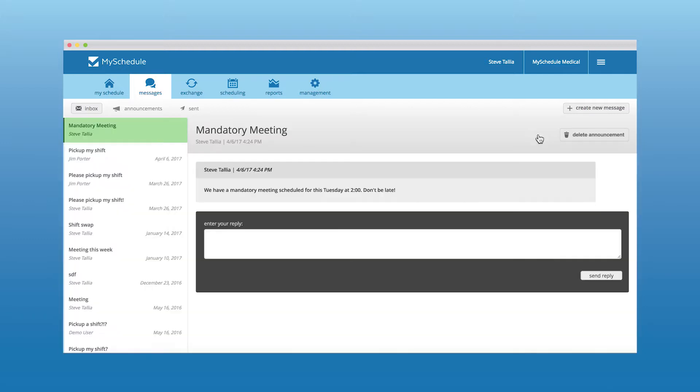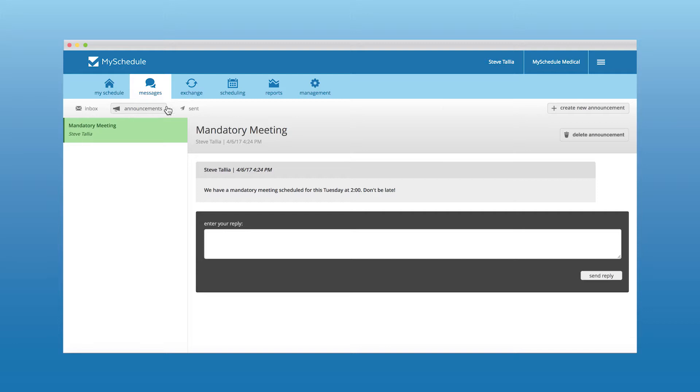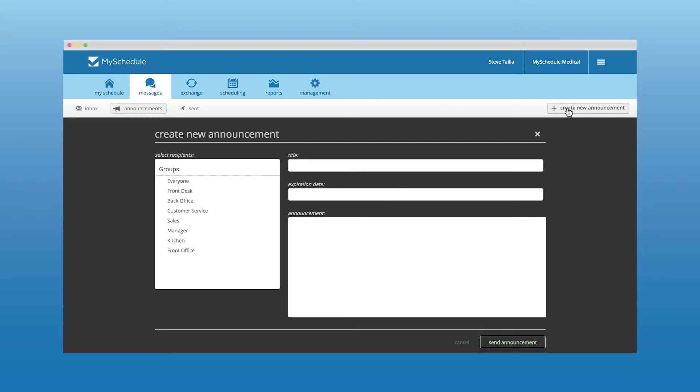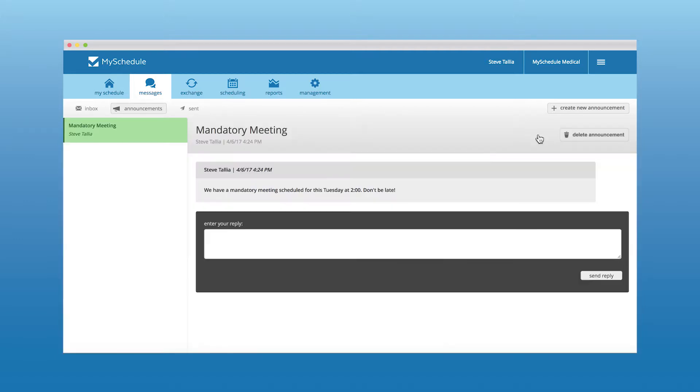Managers can make announcements that take precedence over any messages that will display on top of the dashboard page for each employee to see upon their next login.